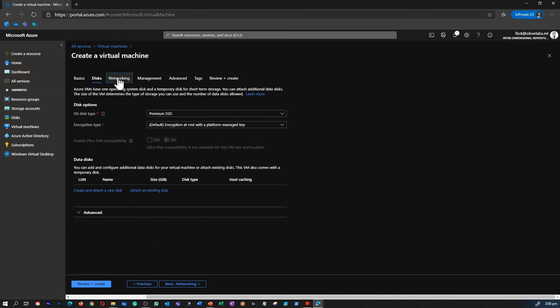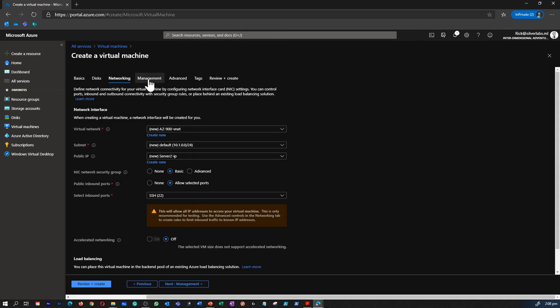And once you fill out all these details, you can simply click on review and create. That is going to create a virtual machine just like the one which we just started.